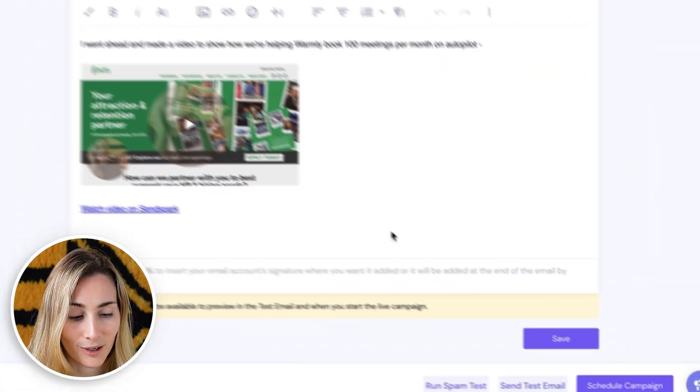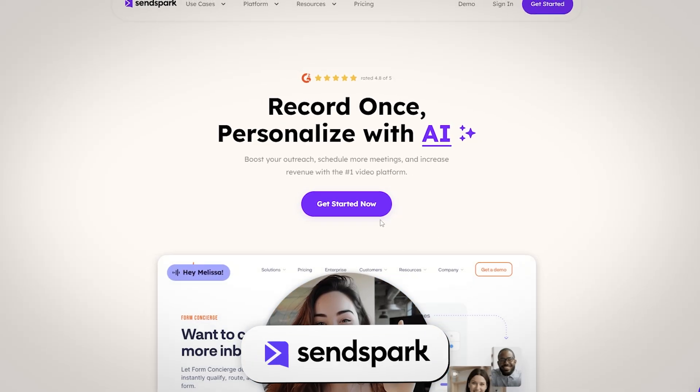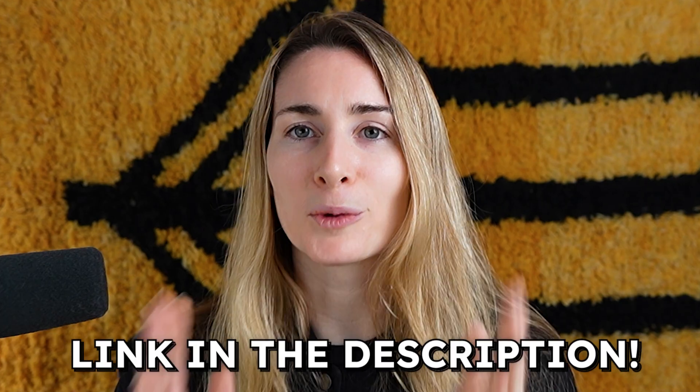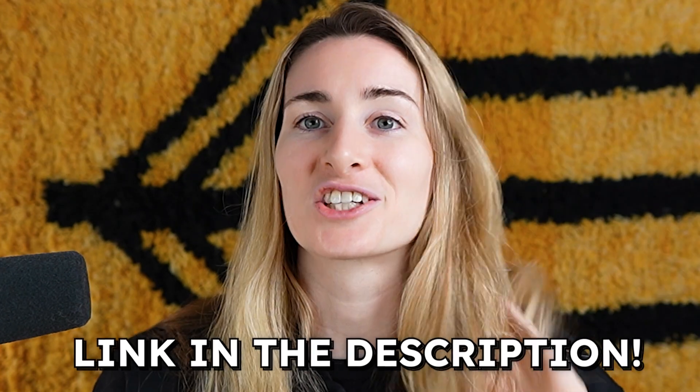That is all we have to do. The final step is going back to SmartLead, hitting save, and clicking the schedule button to start our campaign. Personalized videos are absolutely killer for outreach. If you want to get the same results we're seeing and that our customers are seeing, find the link below and sign up for your SendSpark account today. There's absolutely zero risk in just giving it a try.